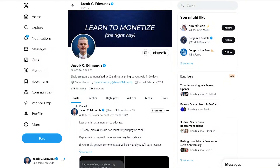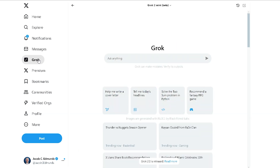Here's a quick tutorial on how to use Grok to create AI-generated images, as well as a few tips for getting the best results. You will need a Premium or Premium Plus subscription to get access.